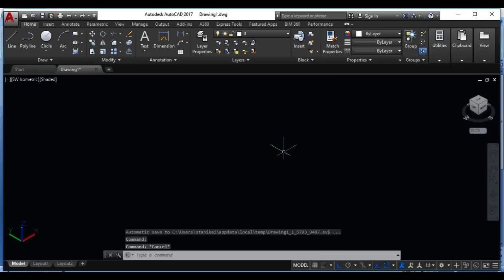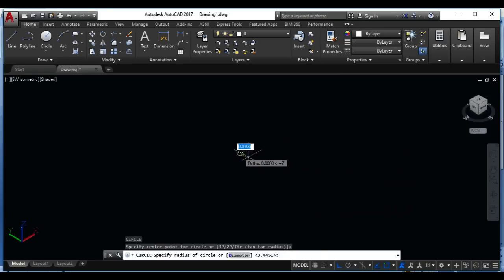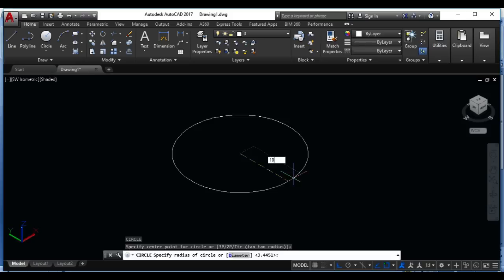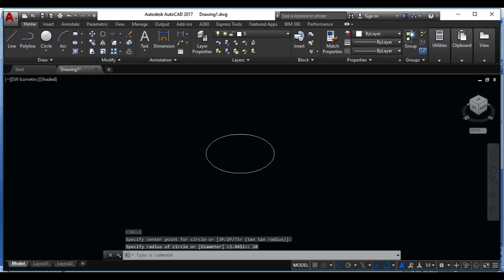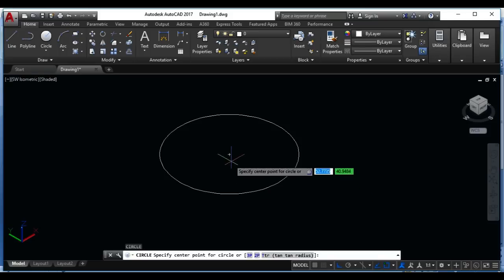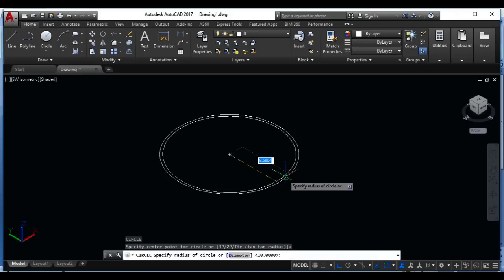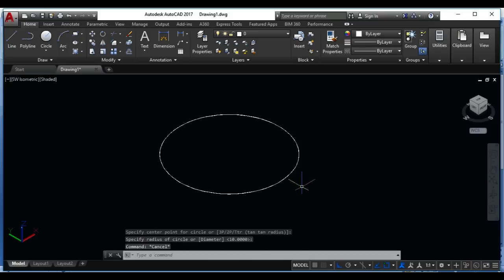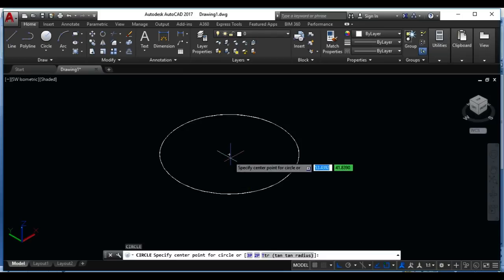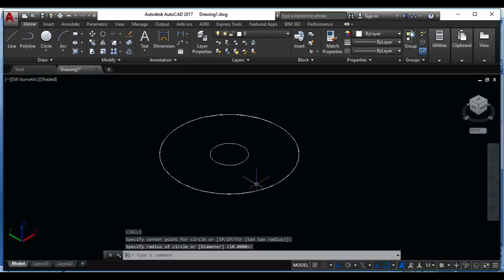Now I will just write with my keyboard C for circle, do it enter, circle for example 10. Again make a circle 10, same like this one. You can make other circle as you wish, for example this one.